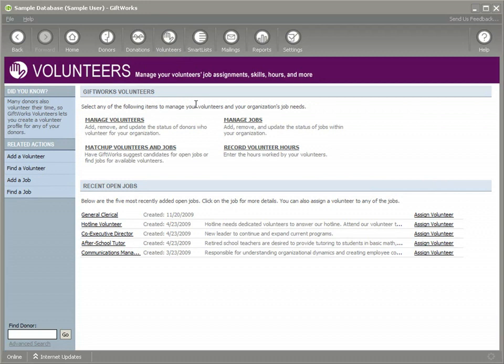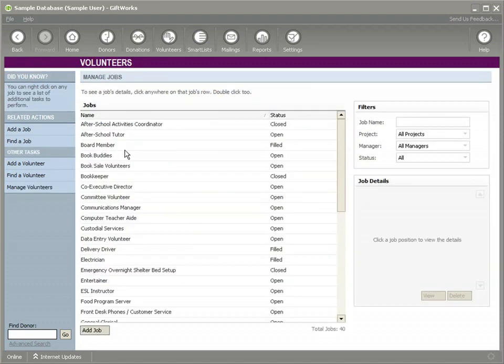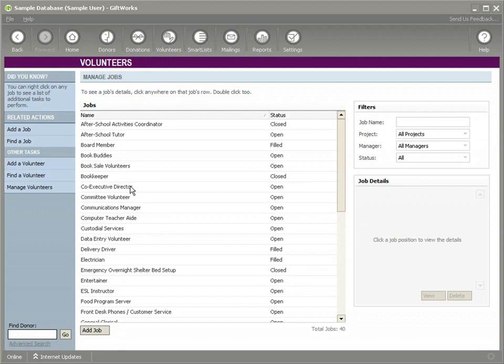We're going to get into managing jobs. We've already reviewed how you can set up your list of available volunteers. I'm going to show you how you can click on the Manage Jobs link and you'll go to the Manage Jobs page where you can see the list of the jobs that you have available for volunteers to help you with.